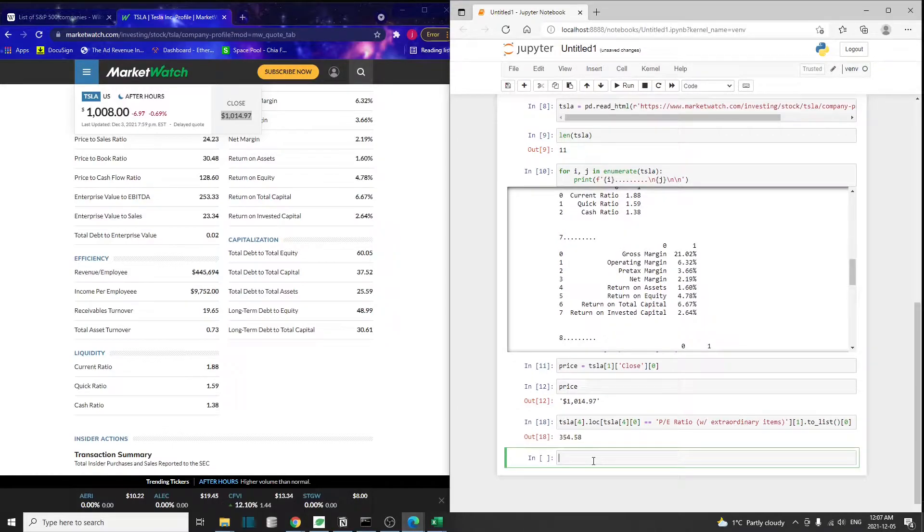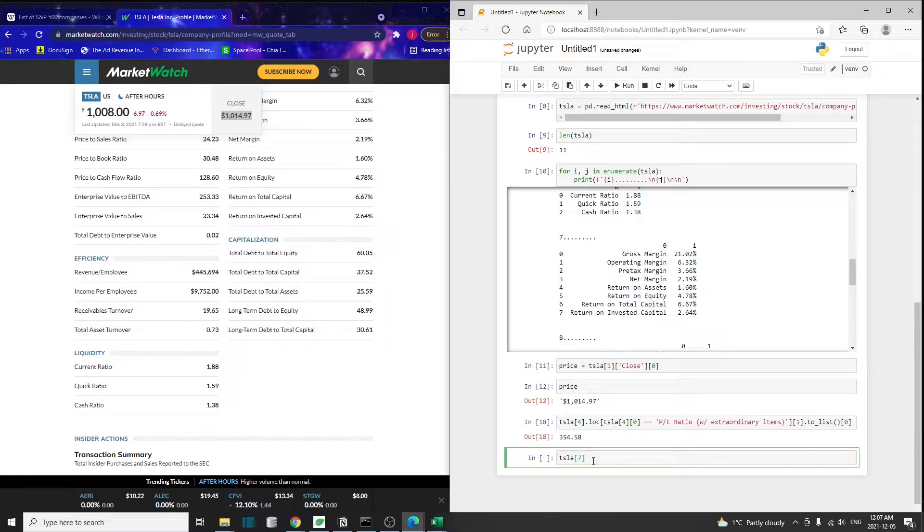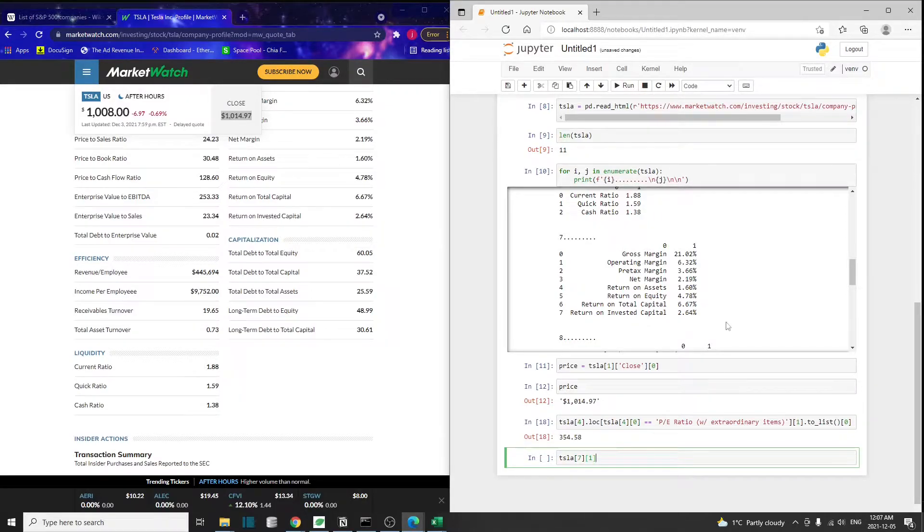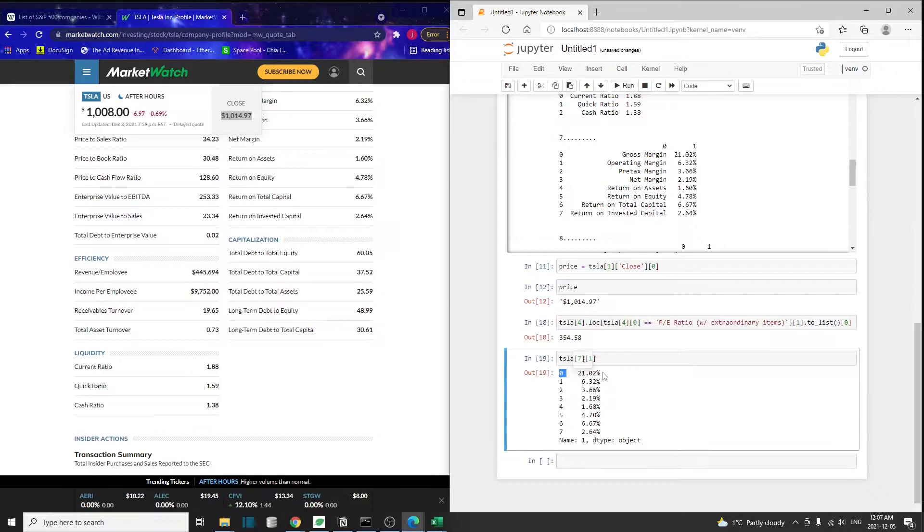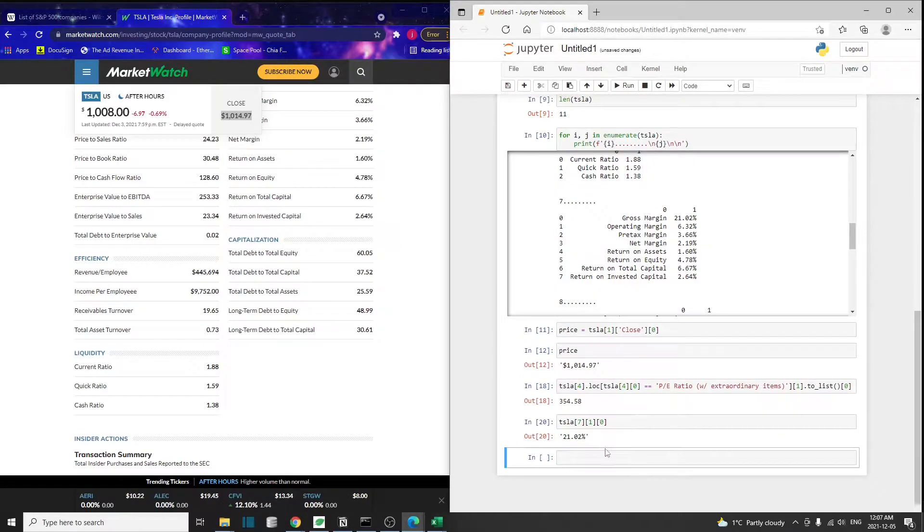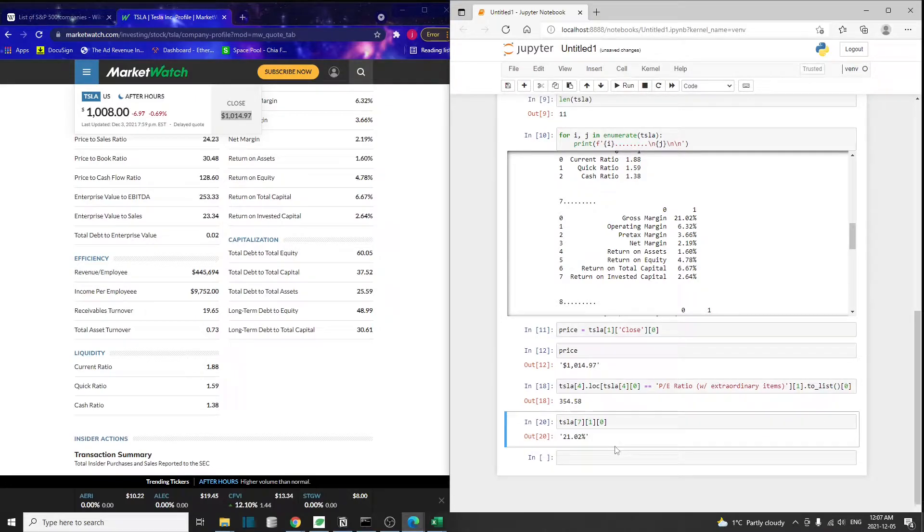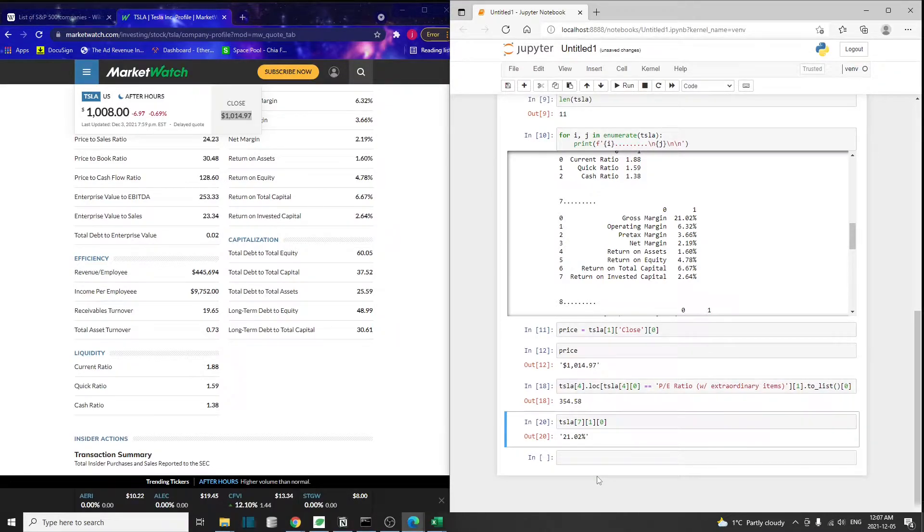For the margin, we can do something similar, but it's going to be on the seventh table. That's going to be seven and one refers to this column. To make things simpler, we're just going to get the zero element or the very first element. That's going to return the gross margin for this company. Now we understand how to extract certain metrics for an individual company.